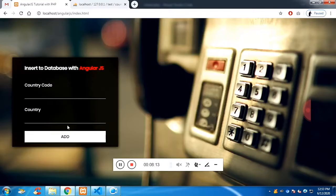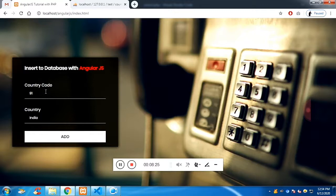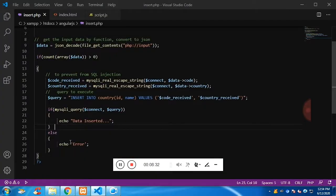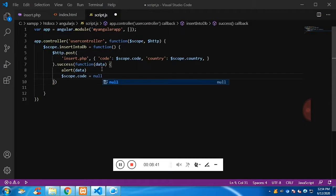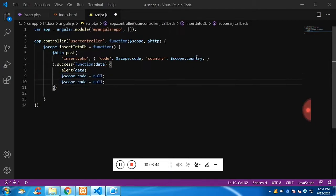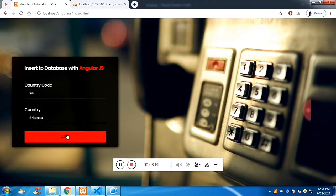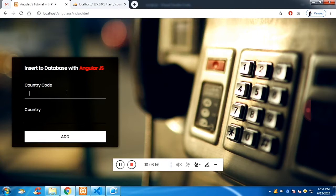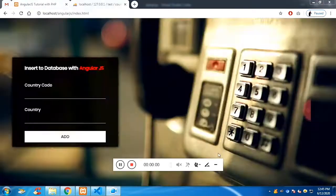Now with the database empty, let's test: enter 91 for India, click add, and we see 'data inserted' — the data is inserted properly. After the alert, I set the text fields to null so they clear. Click ok and the fields are gone. Adding Nepal's data and clicking ok — we can now see three records successfully added. Thank you for listening; the source code is in the description.